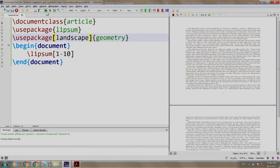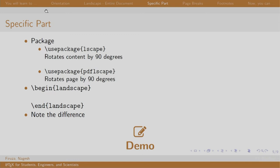Now, what if you want to change the orientation of only a certain part? Just write your content in between \begin{landscape} and \end{landscape}. Lscape or PDFlscape packages are used for this purpose. Let us see a demo.